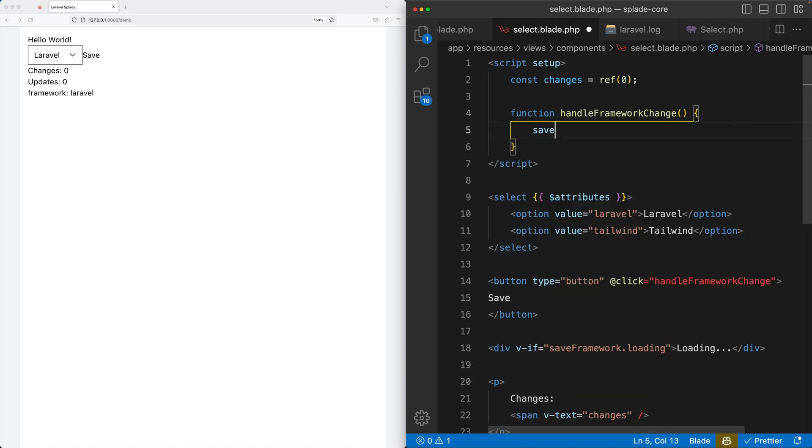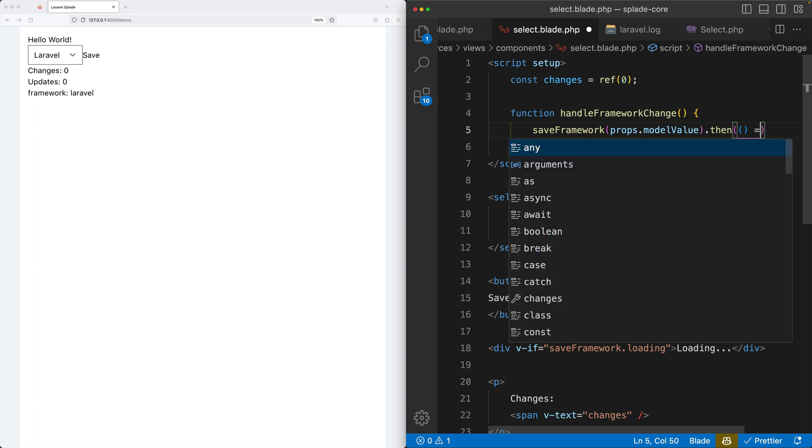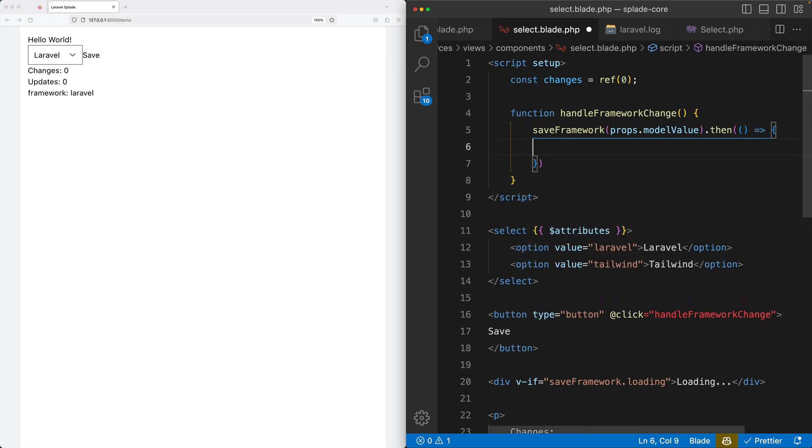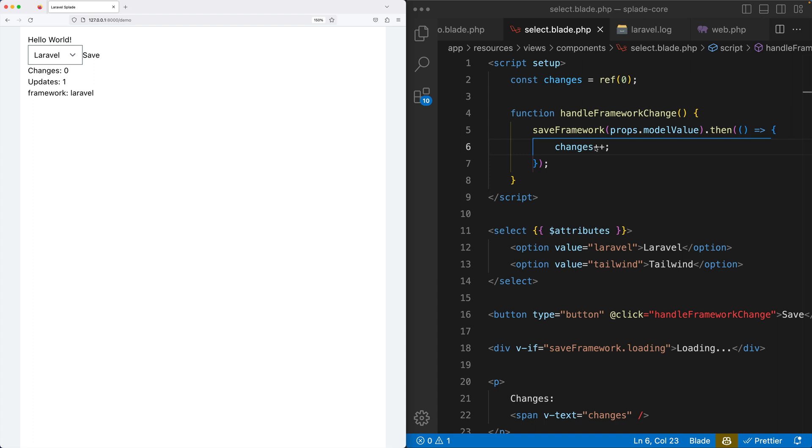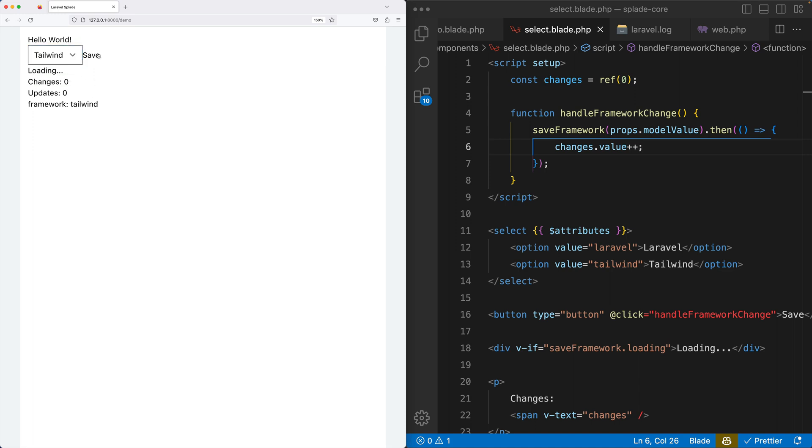And in here we're going to call save framework, but we can add a callback by using then. And after it's saved, we're going to increase the changes. Let's try that one again. From Laravel to Tailwind, let's hit save. And there it is. Now changes has increased with one. This is a little bit annoying that I need to wrap this save framework around the handle framework change method.